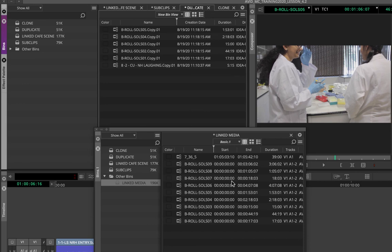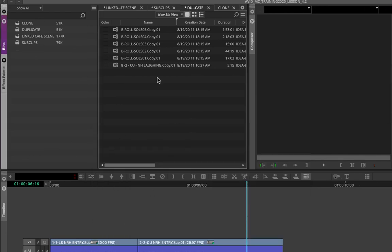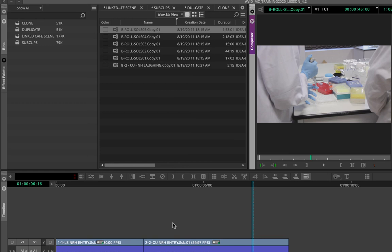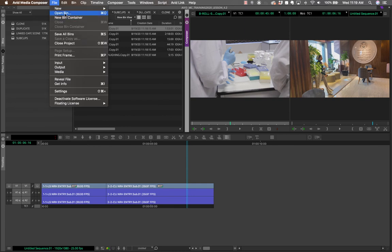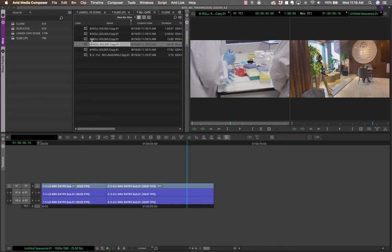Once you've duplicated the clips into your current project, they are completely independent of the original project. You can then close the external bin — deleting it from your view won't affect that original project. This is a very efficient way to reuse assets like music files, graphics, titles, or lower thirds across projects: open the bin, duplicate the clips into the new project, and you're good to go.